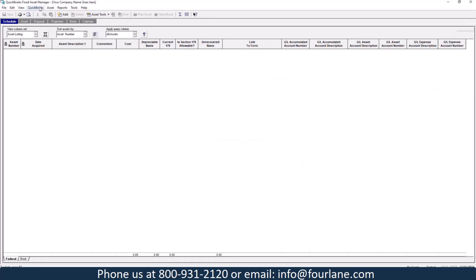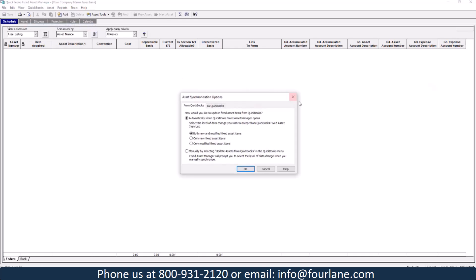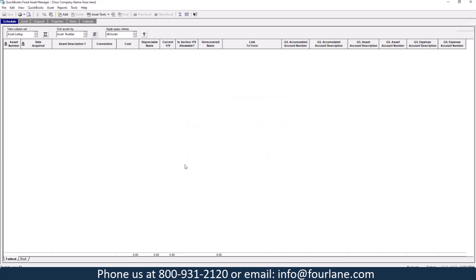A couple other settings. Up here, there's some asset synchronization questions. You can shut this off, and you can just have it where you manually update your assets going both directions. I have this set up to automatically do it for both, both new assets I put in, and if I modify a fixed asset. So it's going to do it if I do it on the QuickBooks side, or if I do it on the fixed manager side.